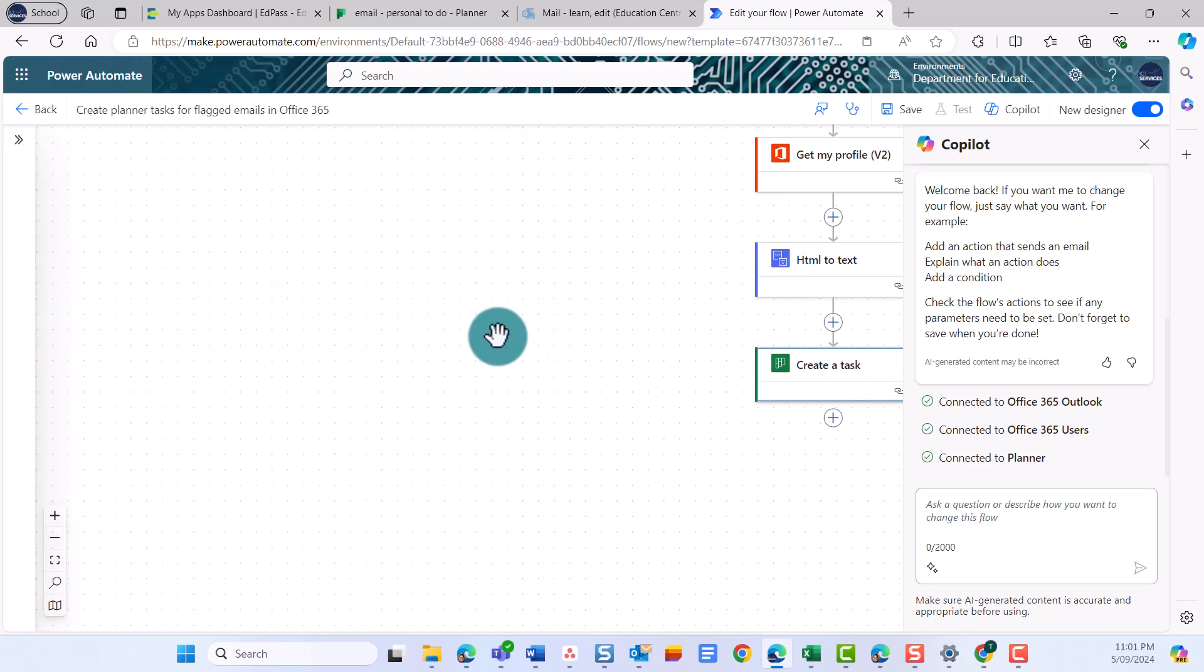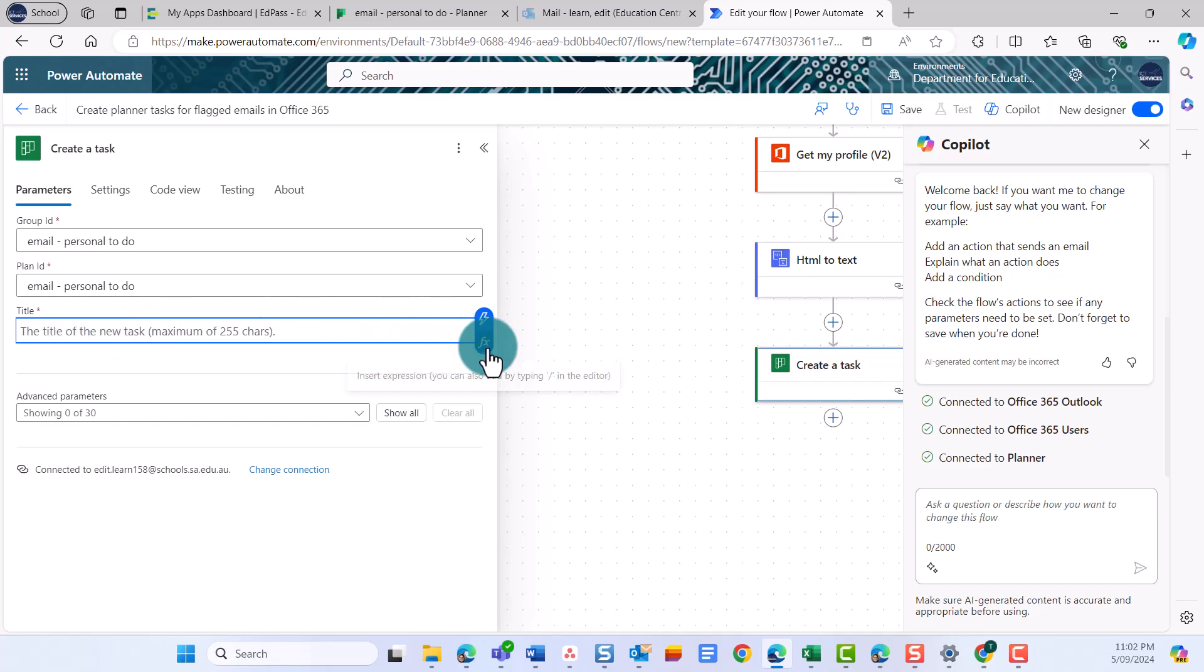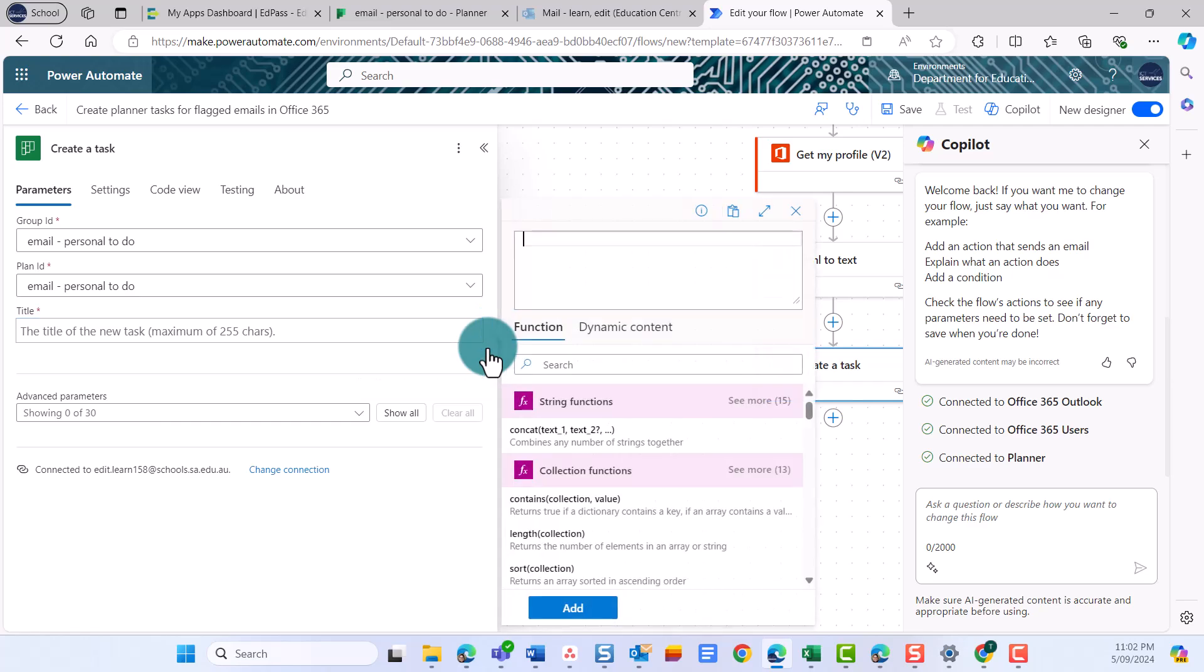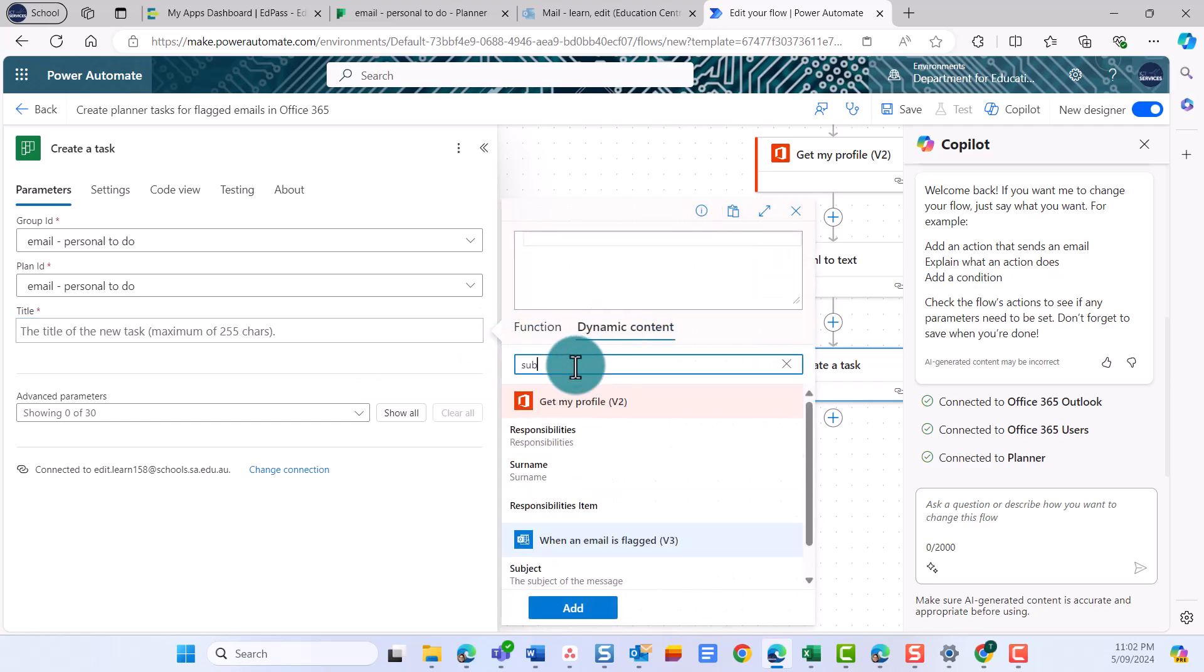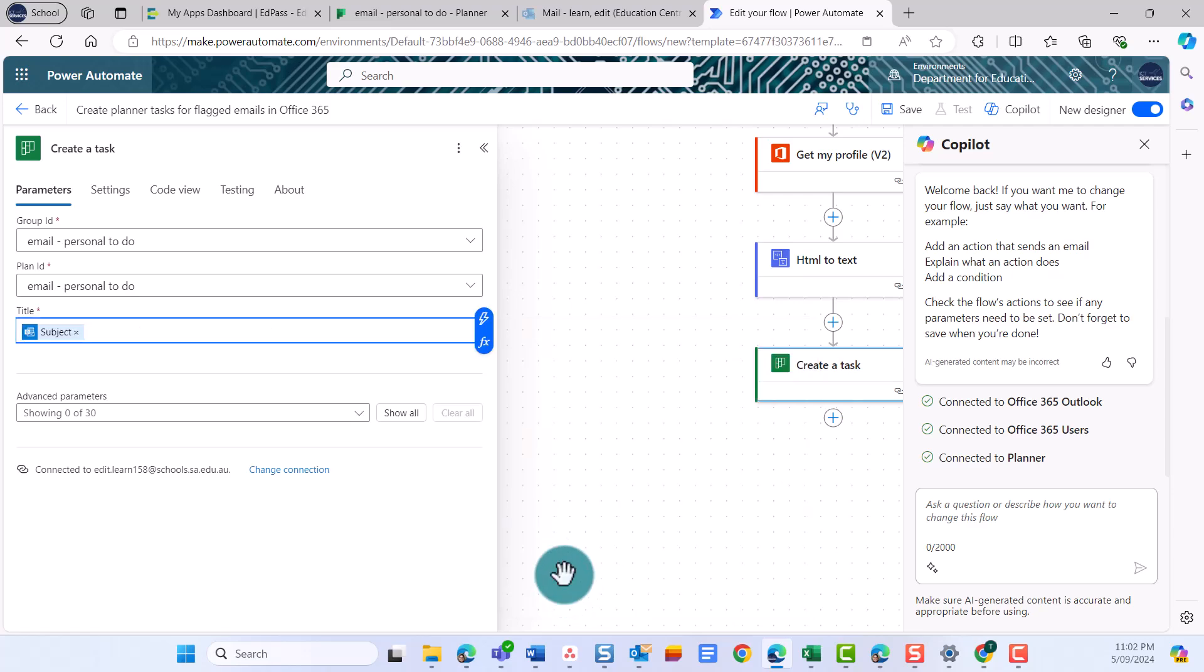Now you need to tell the flow what to use as a title for each new task it creates. You need this to be dynamic. Otherwise, every task will be called the same thing. You can use the subject of the email as the title. To do this, place your cursor in the title field and select the Insert Expression icon. Select Dynamic Content. Type Subject in the search bar. Select Subject and select Add. The title of each new task added to the plan will now take the email subject.